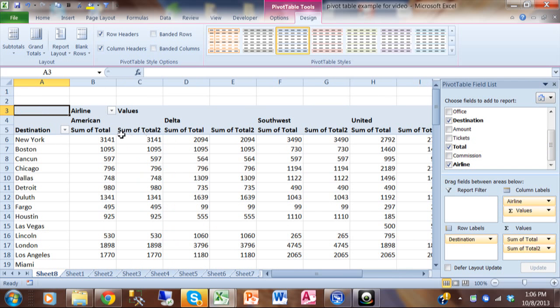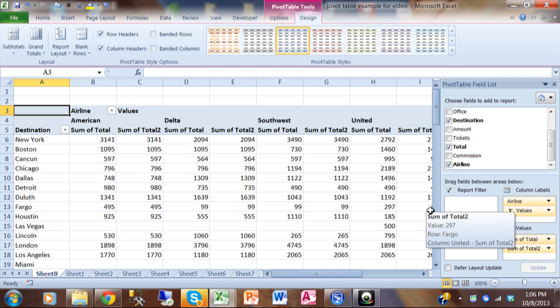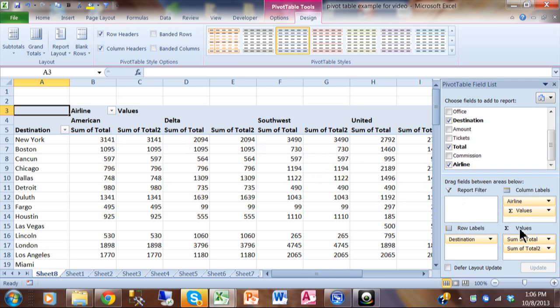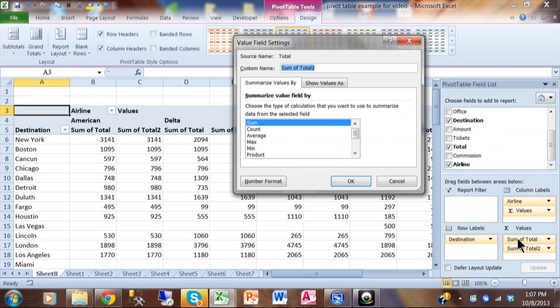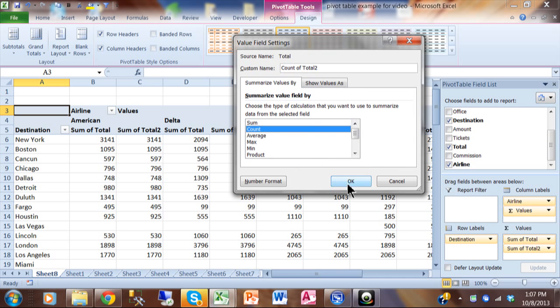Now right now I have two sums. Well, you don't need two sums, right? That would be kind of redundant. Plus it would be repetitious. So let's fix one of those. You're going to go to that second sum of total. And again, you go back to something that's called value field settings. We talked about this a little bit in the first video, the basics. So now you can change the type of calculation. Maybe we'll make this one a count.